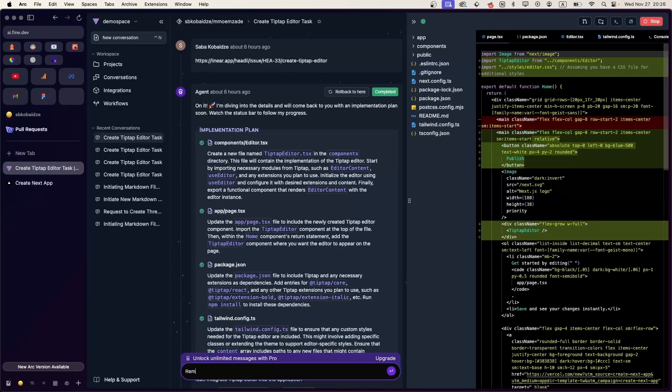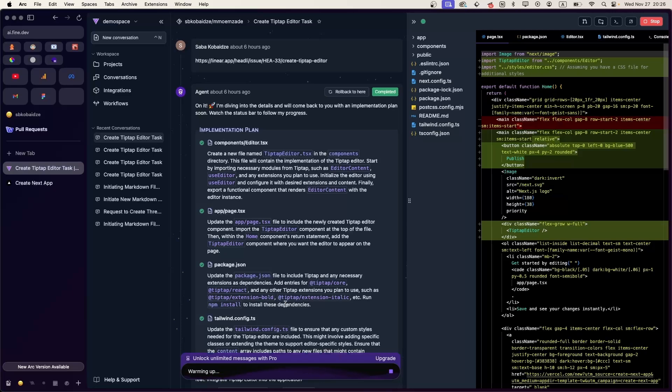Now let's try to remove all the unnecessary content from the page.tsx file, so that we only have the TipTap editor.